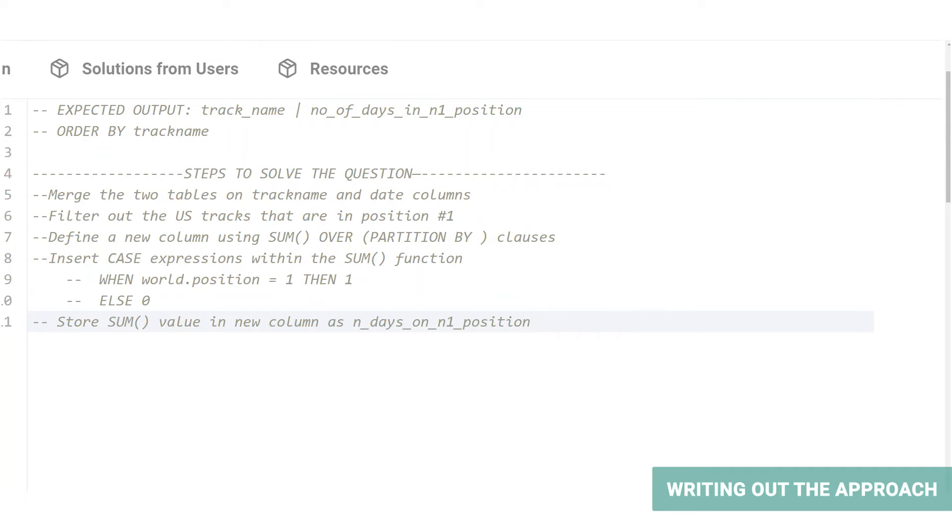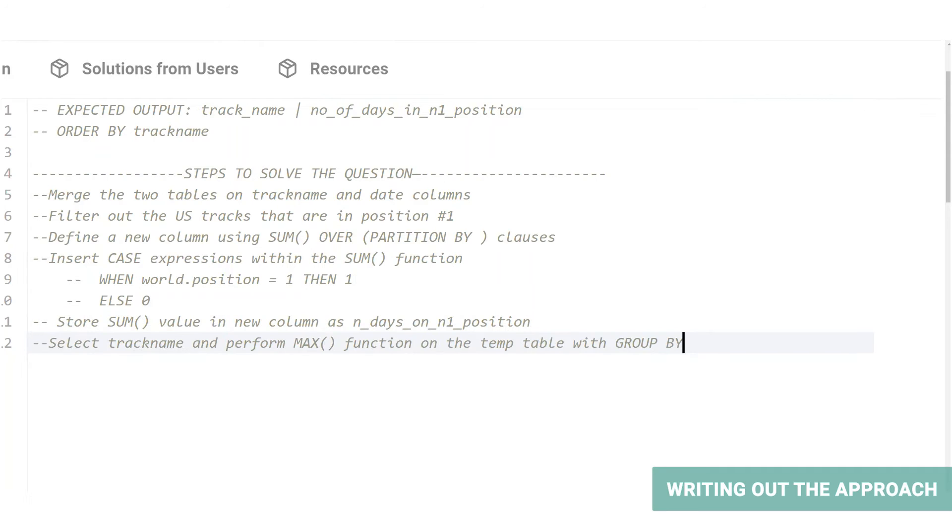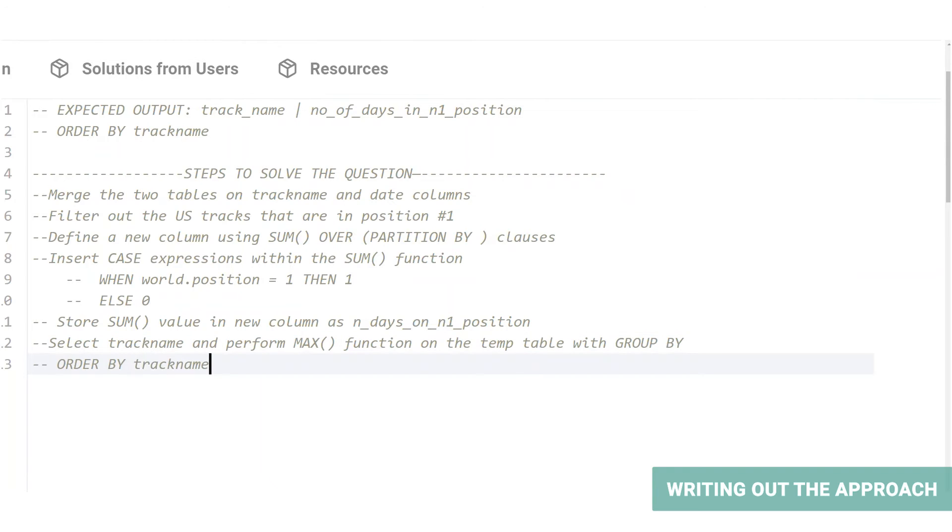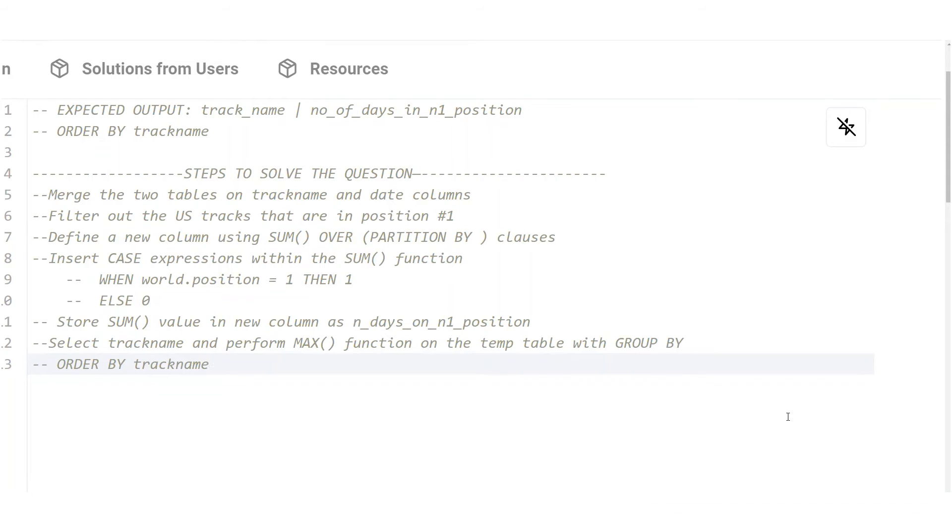Next, the value of sum clause can be stored as a new column, say n_days_on_n1_position. We will then use a max clause to get the maximum value of the number of days column and that is for each track. And then use a group by clause to group the table by track name to avoid repetitions. And finally, we will order the output table alphabetically by track name, just like the question suggested. So here's the approach in steps for you. Let's get straight down to coding, shall we?